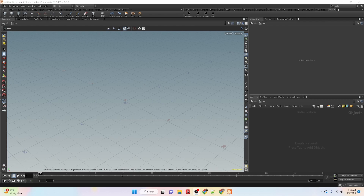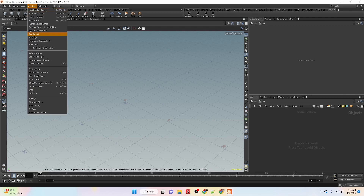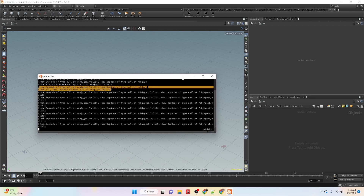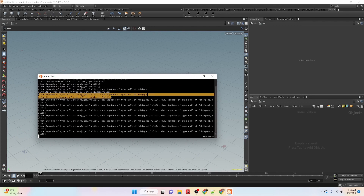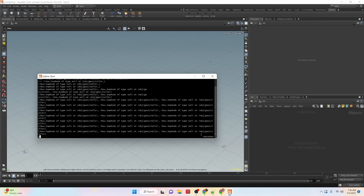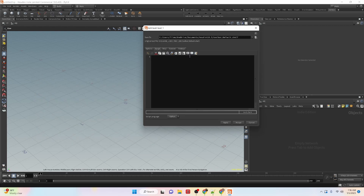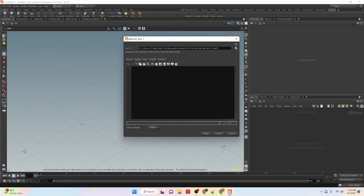Hey everybody, I'm Alejandro Perez, the CGI Nerd, and in this video we're going to be taking a look at lists in Python within Houdini. I'm going to open up the Python shelf right now. Let's create a new tool and we'll do the script in here. We are going to start looking at lists.